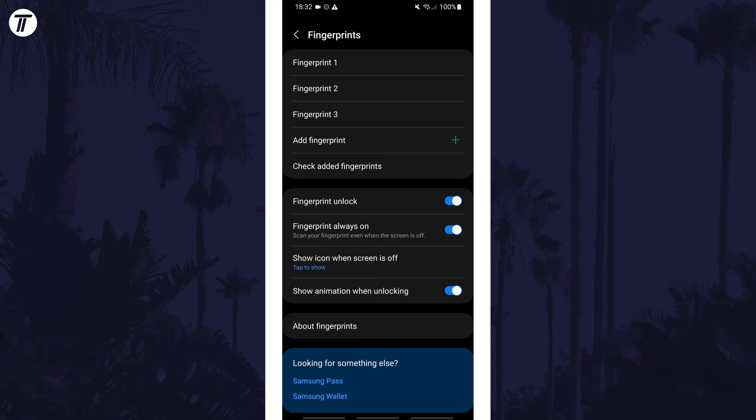Next, you should see the list of fingerprints saved on your device and you can check if you have one saved by tapping on Check Added Fingerprints and if it matches, it will show which number it is.